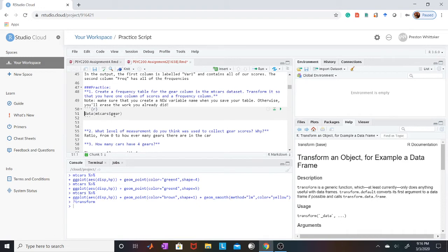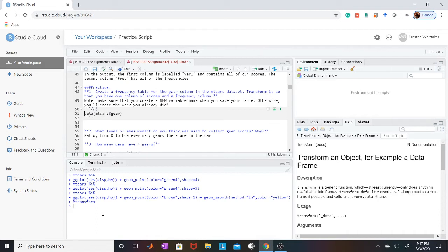which is the data set you're working with, dollar sign gear. That's basically saying take out the gear column in mtcars. That's what it's telling R.